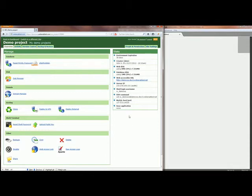Hello, I'm Konstantin from WebEnabled team and in this video I'm going to show you how you can access your development environment on WebEnabled using SSH.